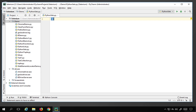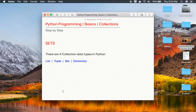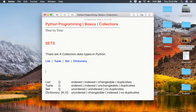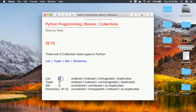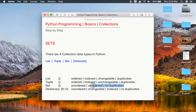We use curly braces to create sets in Python. We have already seen lists and tuples earlier — lists use square brackets, tuples use round brackets, and sets use curly braces. The key differences are that sets are unordered, unindexed, and no duplicates are allowed. Out of the four collection data types in Python — list, tuple, set, and dictionary — let us focus on sets today.